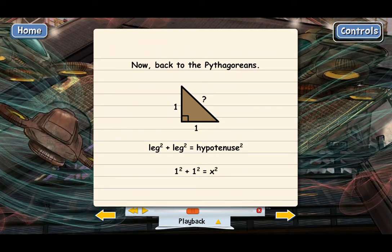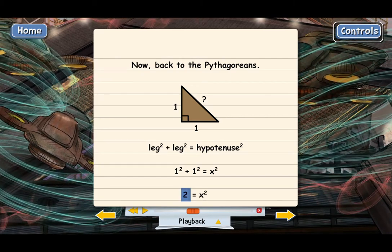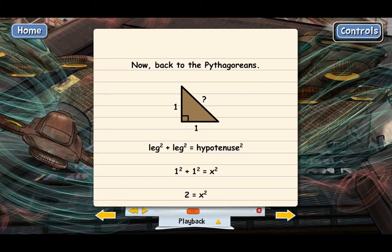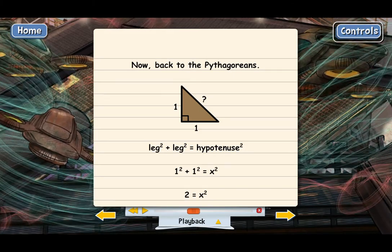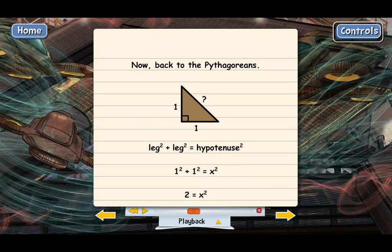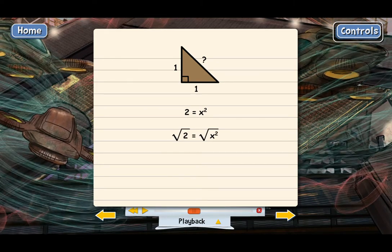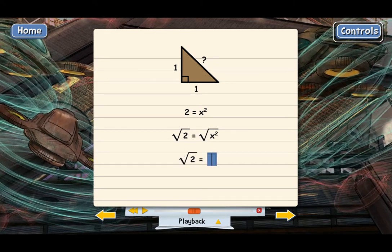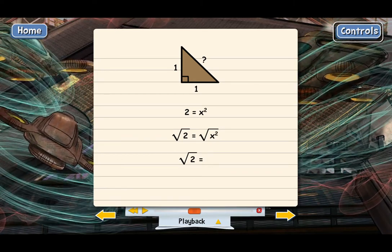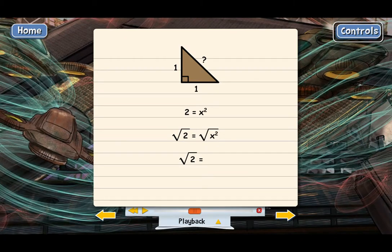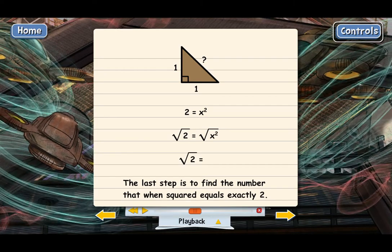Let's solve this. We simplify the left side: 1 plus 1 equals 2, so 2 equals x squared. The next step is to undo the square by taking the square root of both sides, which gives us x equals the square root of 2. When the Pythagoreans got to this step, they thought: we just have to find the number that when you square it equals exactly two — that's the square root of 2.